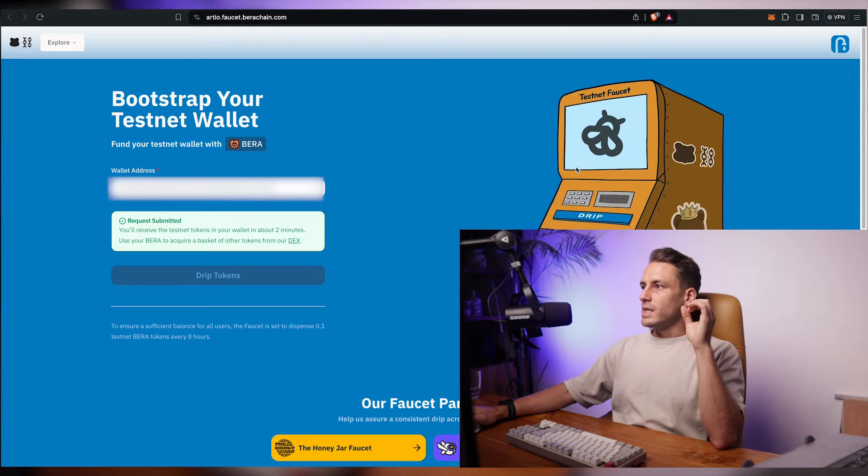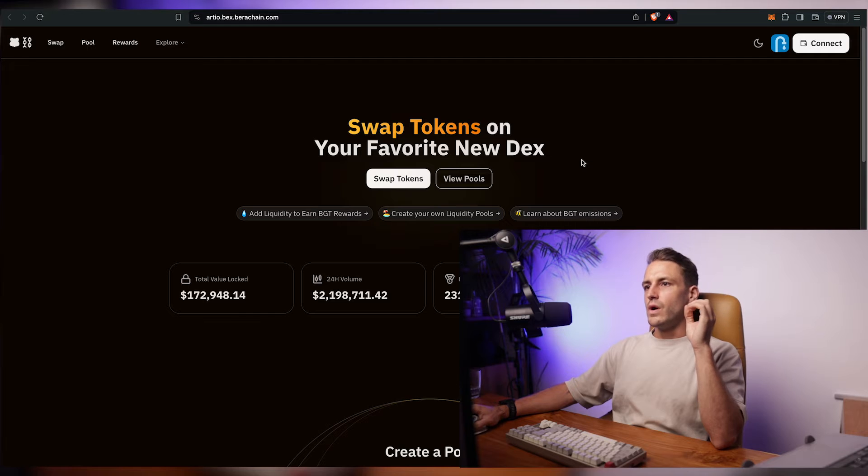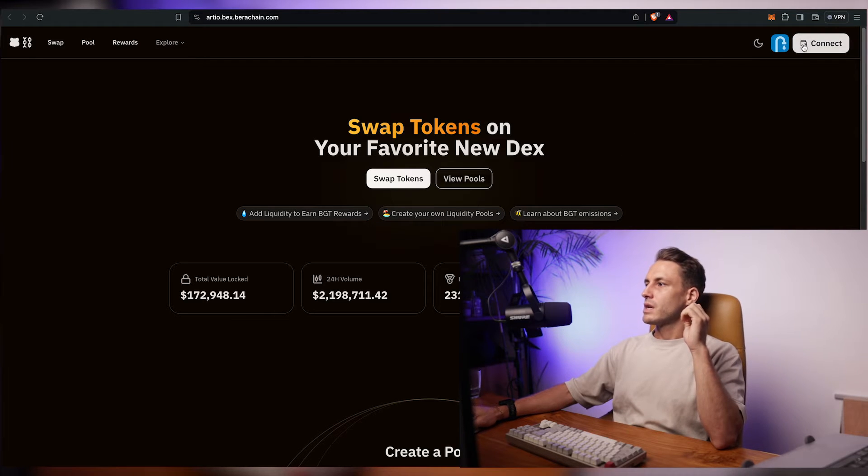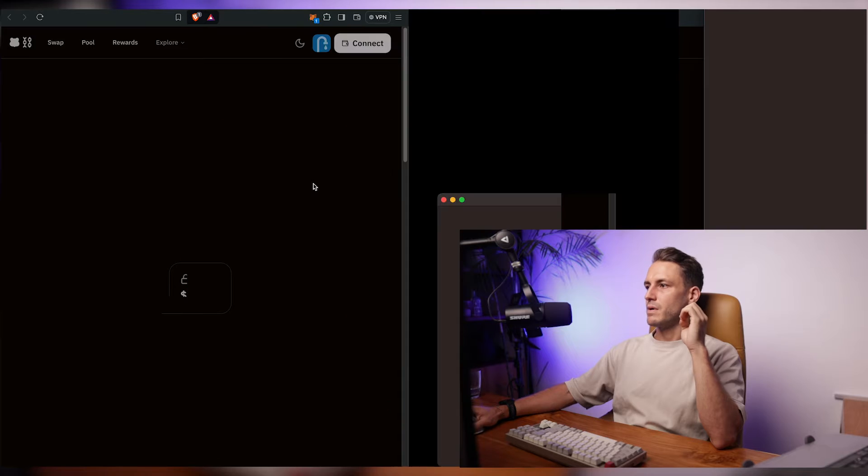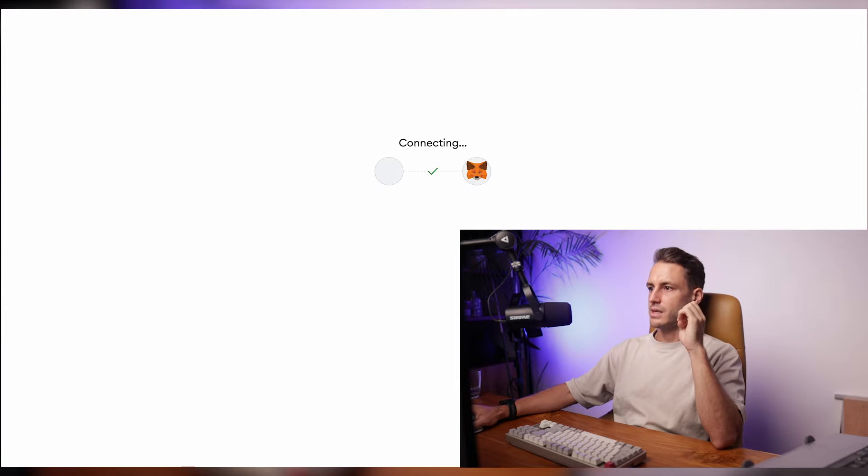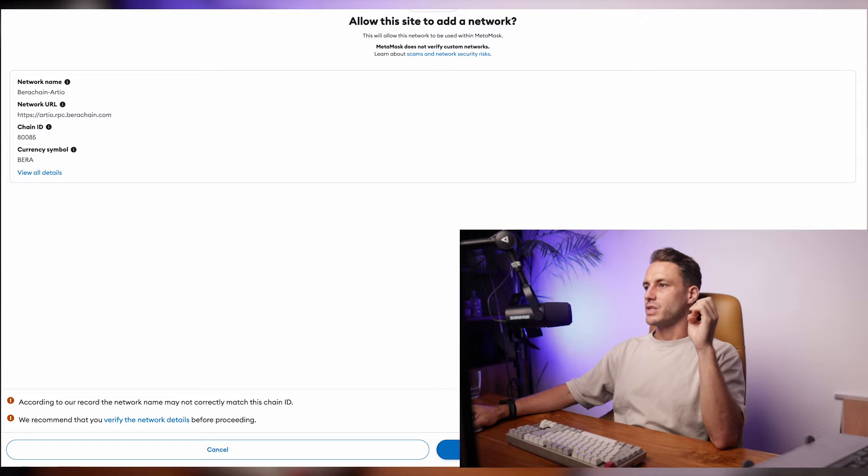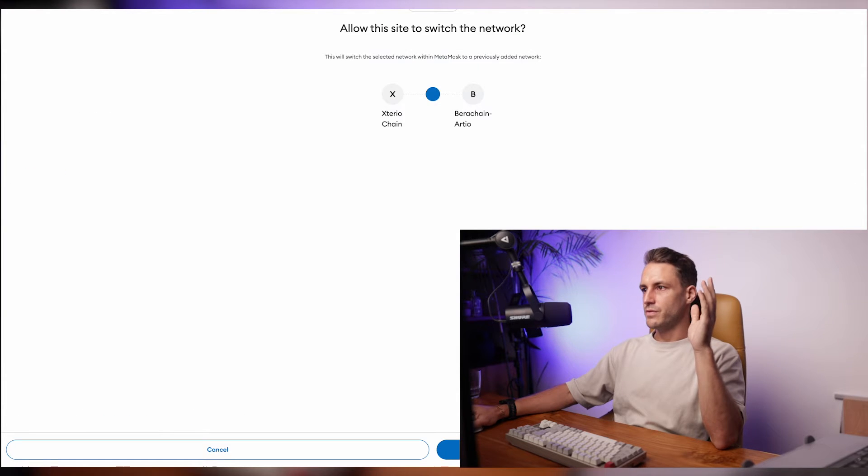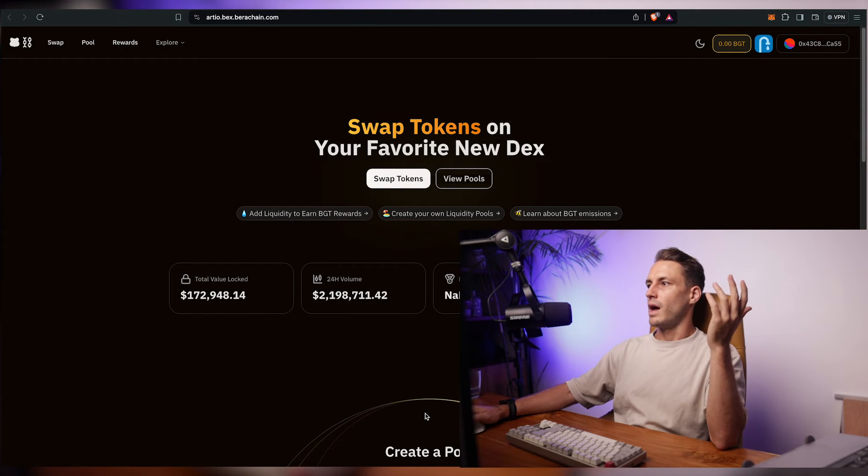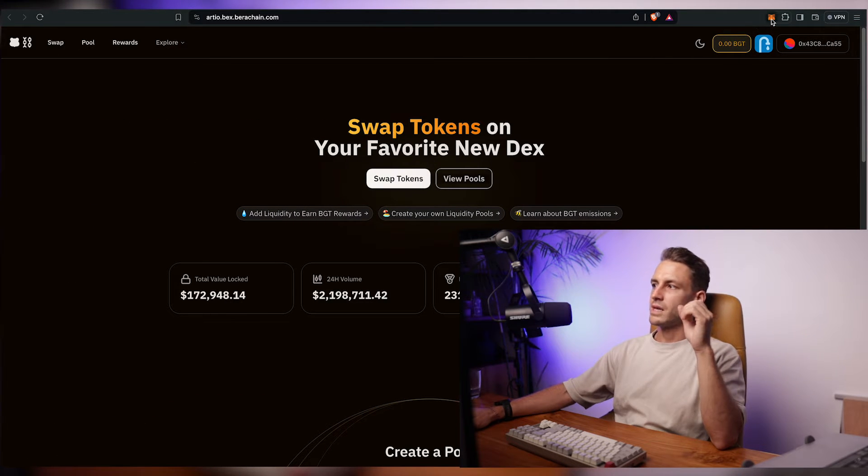To get the testnet inside of your MetaMask you want to go to rto.bex.berachain.com and click on connect with your MetaMask. Click on next connect. It will ask you to add the Berachain RDO network. So you just click on approve and you switch to that network and voila you already have it inside of your MetaMask.